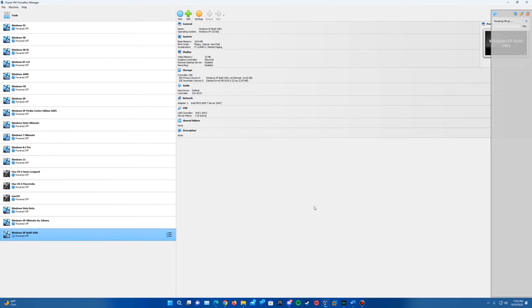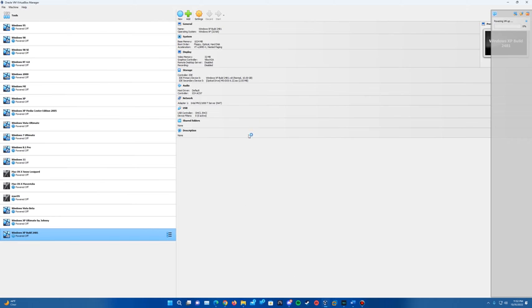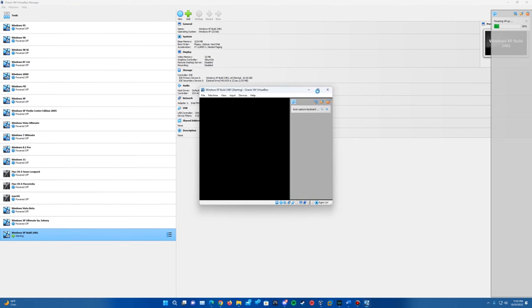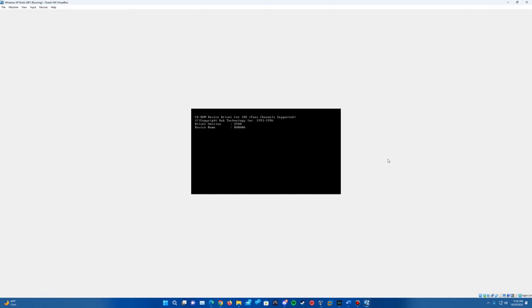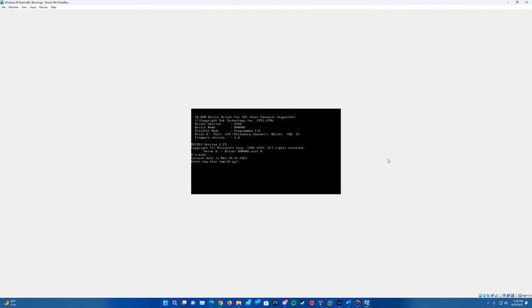So it'll power the machine up. And then it should boot us into the MS-DOS 6.22 ISO prompt here. And then we'll want to change that bio state by just typing date. And then the date again is May 24, 2001. So that's 05-24-2001. And if you hit enter, it'll change it. And you can confirm that by typing date. And it should say Thursday, May 24, 2001.